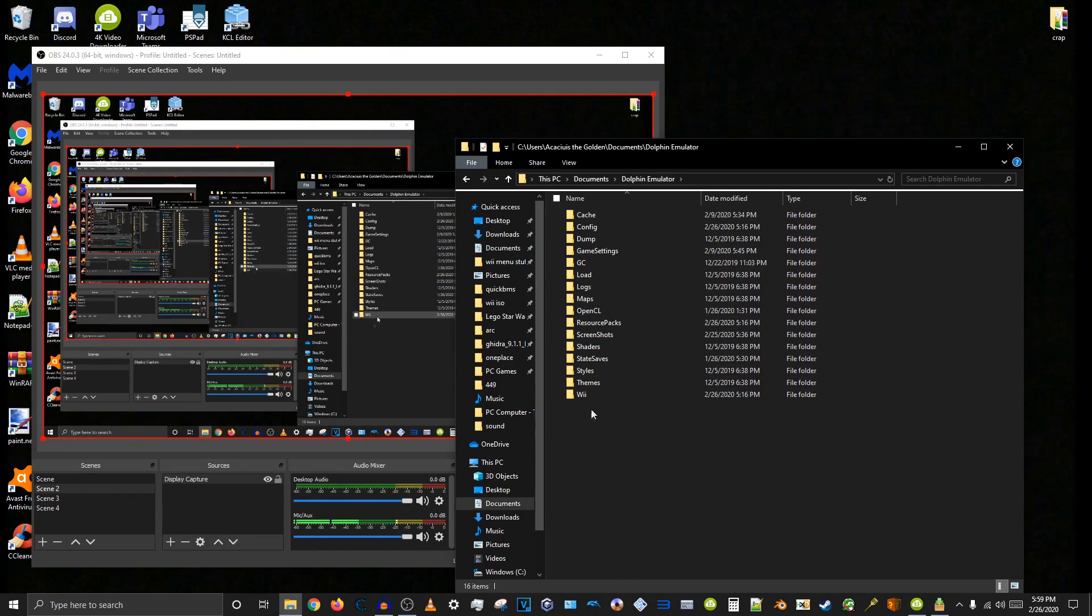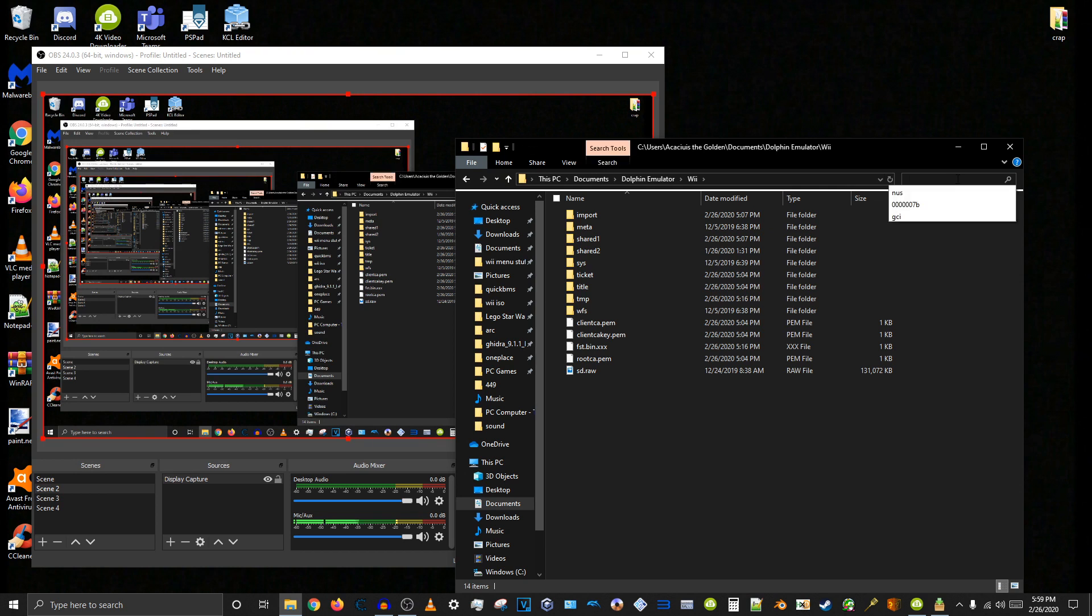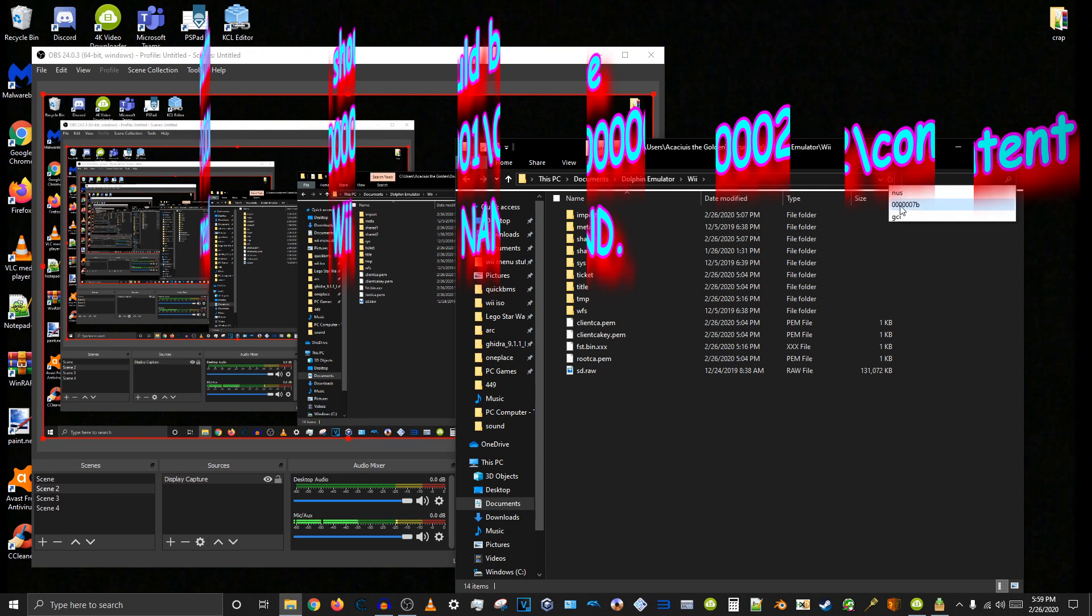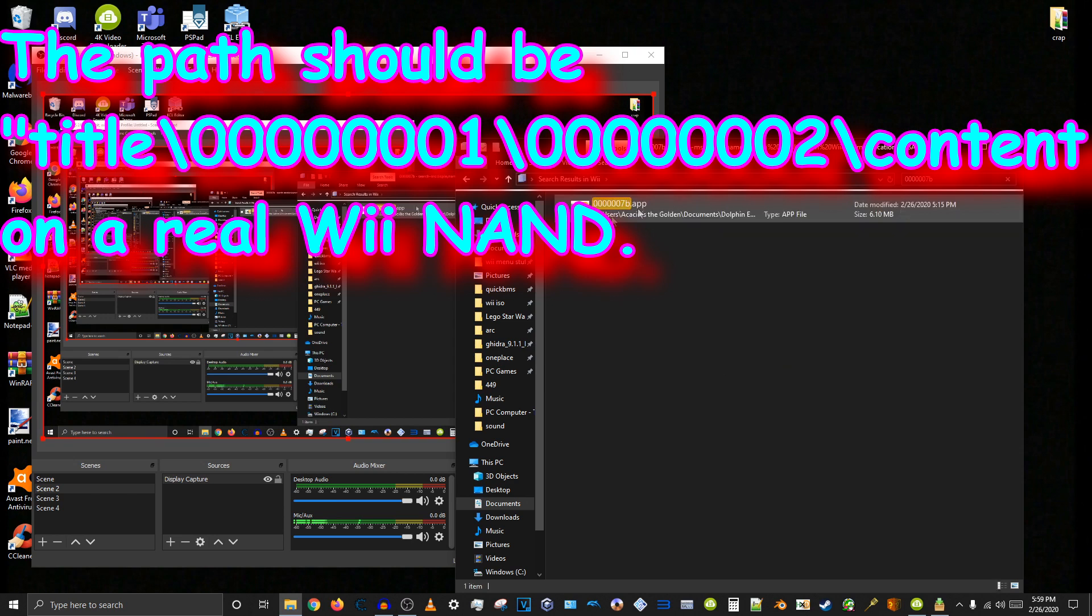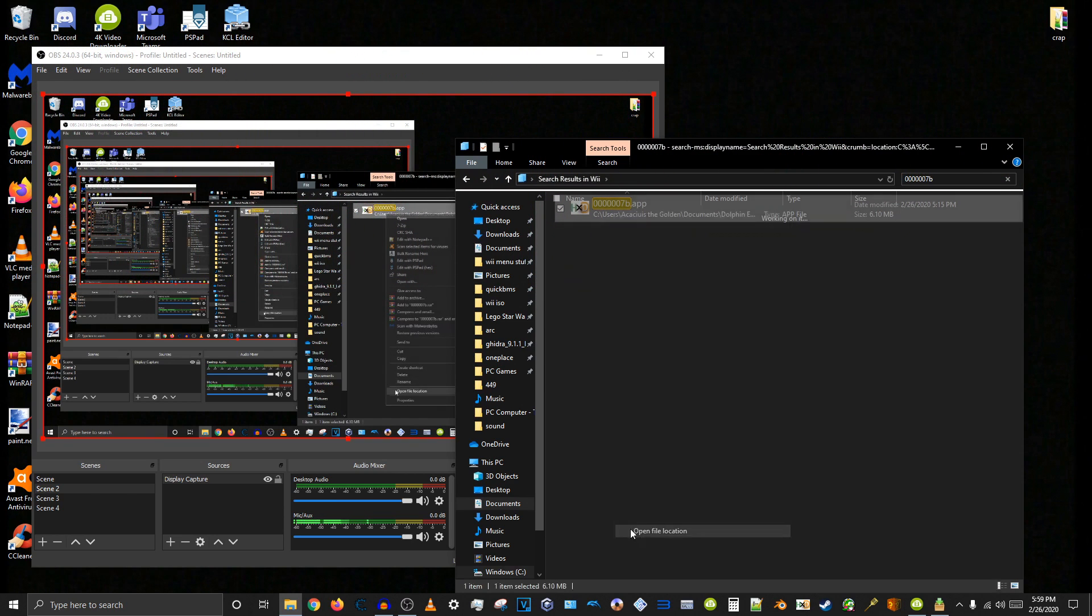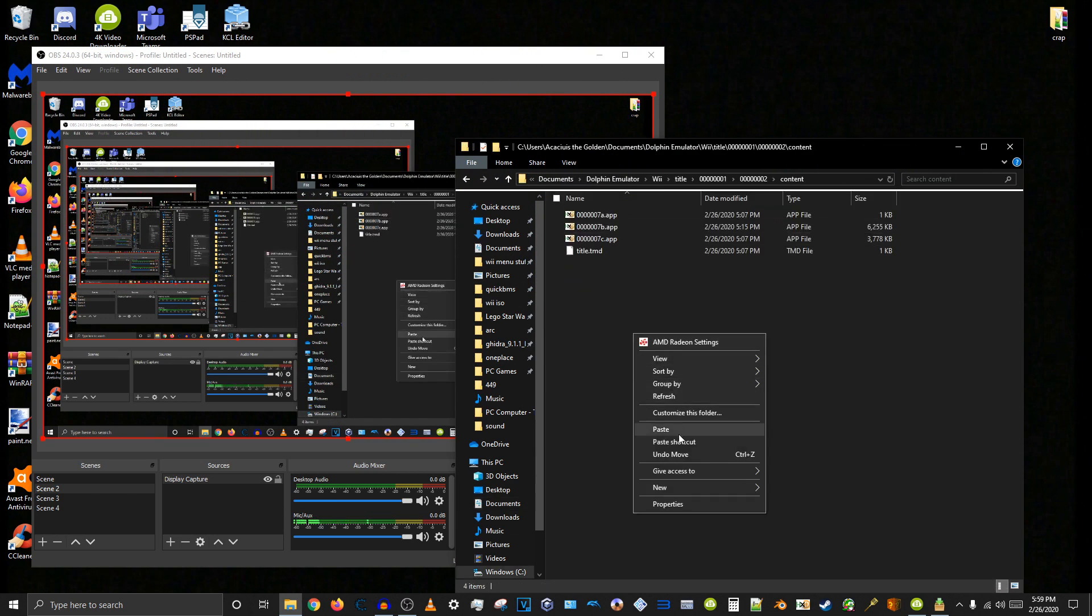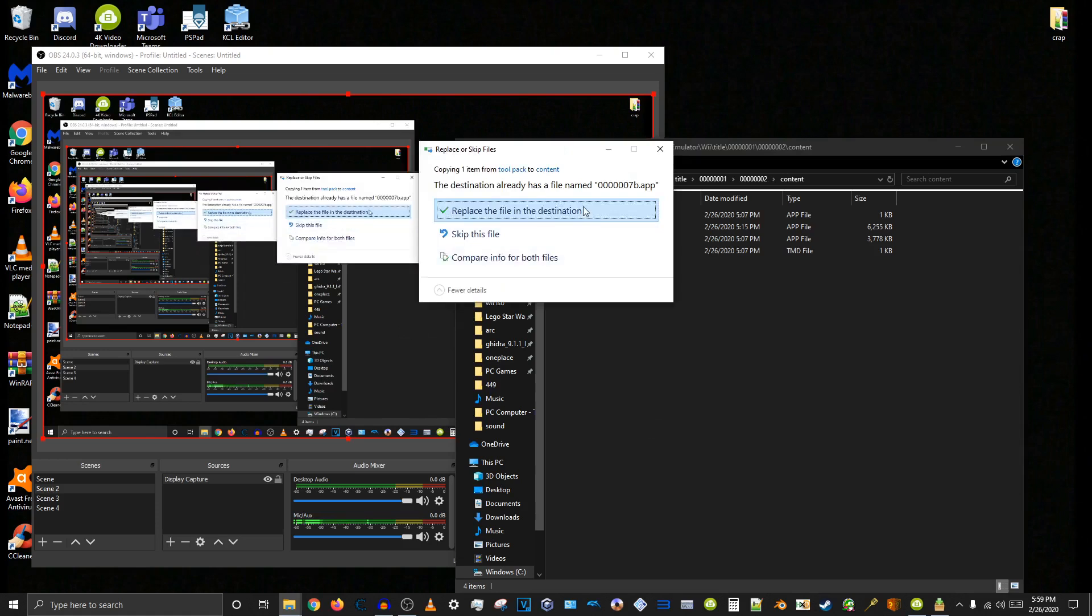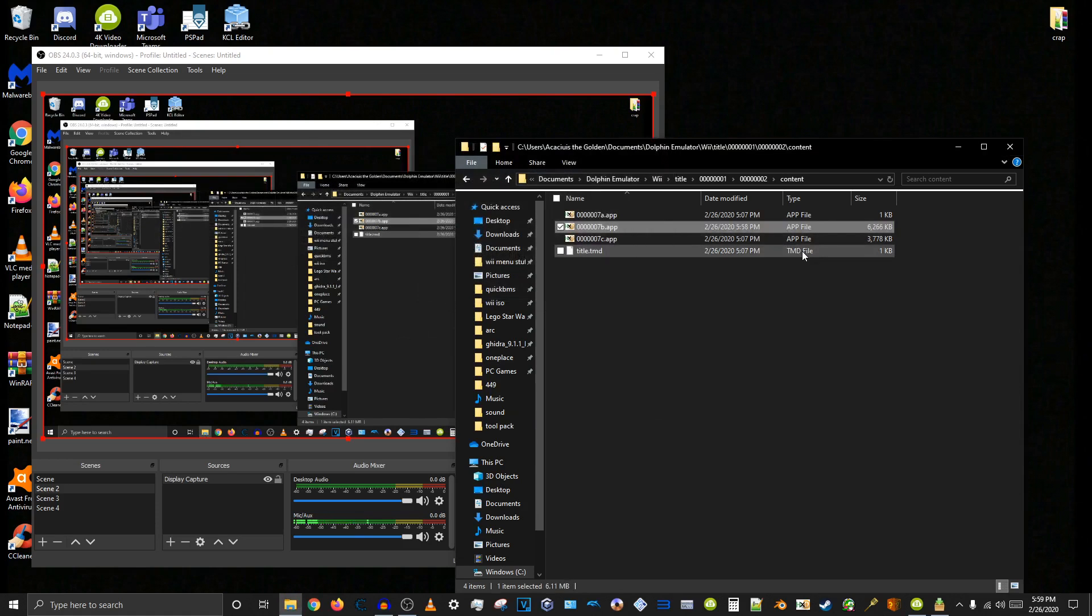You go to Dolphin Emulator, Wii, and do a search for 00000007b. And here we go. Here's the file we need to replace. Paste, replace, and there we go.